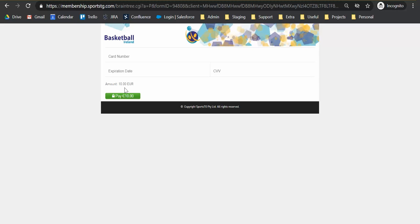And once everything has been processed and accepted, you'll then receive a confirmation message from Basketball Ireland, also just letting you know that you have now successfully applied for a license for the 2020-21 season. And that's it. So that is the process for the license application for this season.